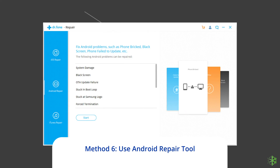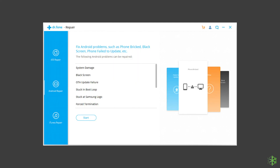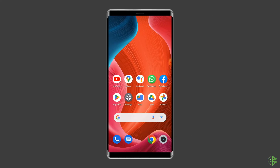Method six: use an Android repair tool. If you are looking for a quick way to resolve Roblox keeps crashing or showing an HTTP error has occurred, there is no better option than using an Android repair tool. It can also fix other Android system errors and issues easily. Click on the link given in the description box below to try this software.